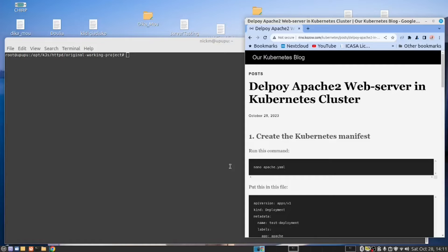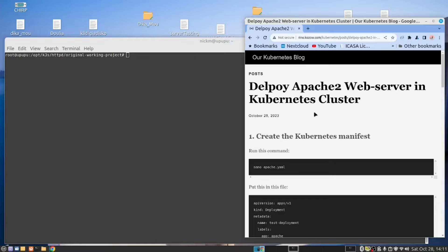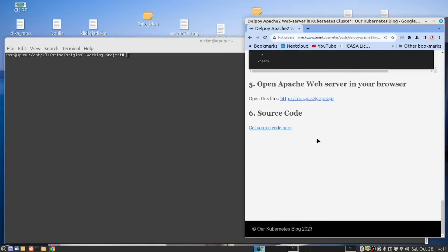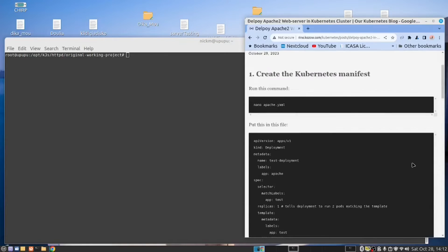I was looking at YouTube trying to find a suitable video to explain how to install Apache 2 web server in the Kubernetes cluster. I was very disappointed with what I found and decided to create this video. You will find a link to our blog below with the instructions. You will also find another link below to get the source code.